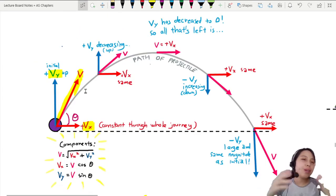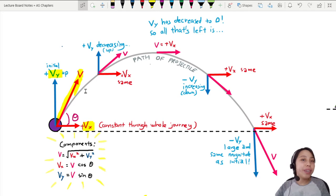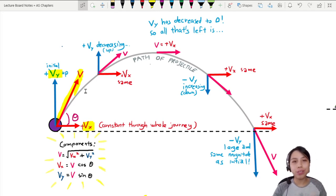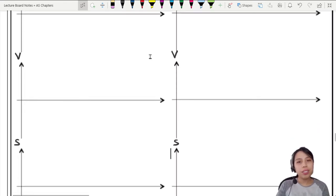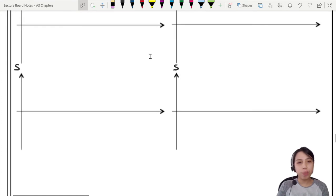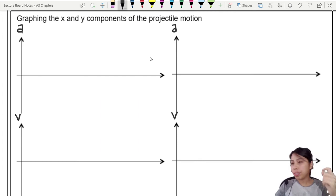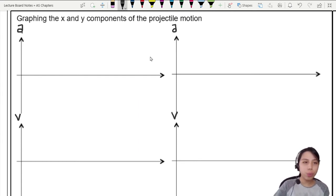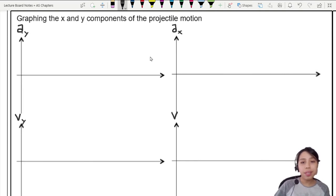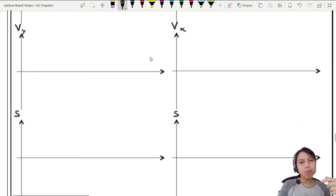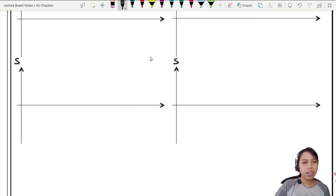Assuming we are only sticking to the negligible air resistance case, today the main challenge is to actually draw the graphs for all these vectors. We will need to graph acceleration, velocity, and displacement. If you're wondering why there are two columns, it's because we have to graph them separately — vertical and horizontal. So we can call them A-Y, A-X, V-Y, V-X, and the corresponding displacements.